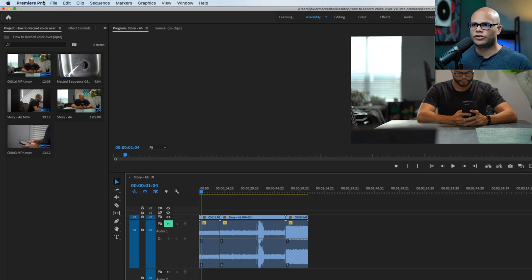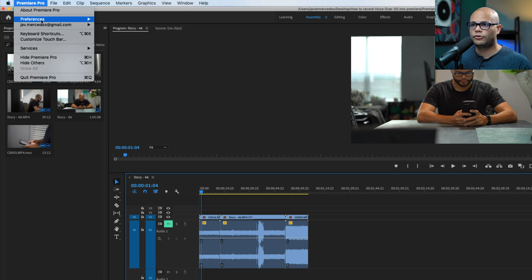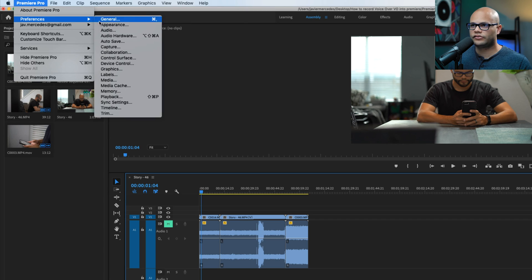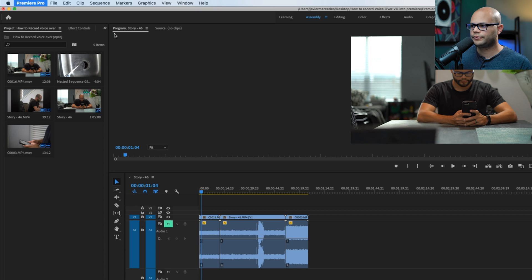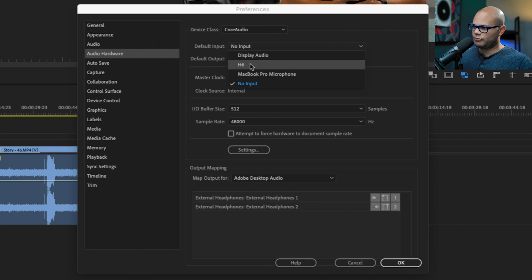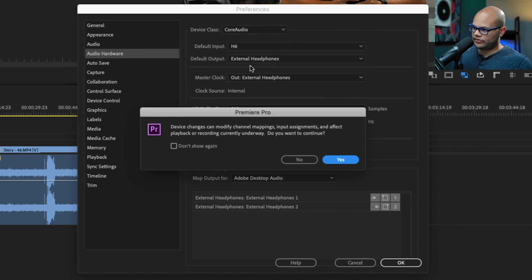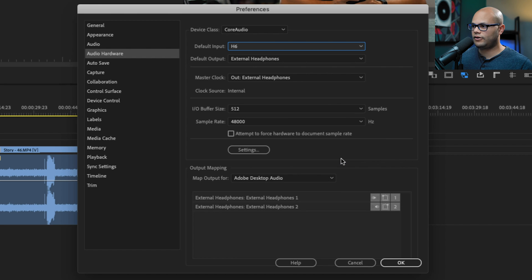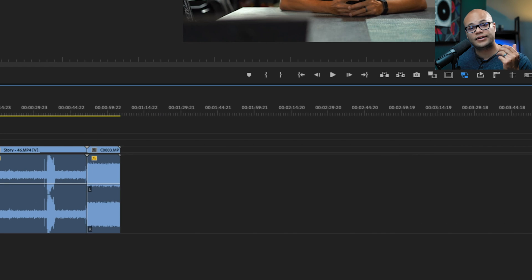Now that I know that my audio interface is interacting with my computer correctly, we're going to make sure that Premiere Pro is recognizing the audio interface as well. So we're going to go up to Premiere Pro, preferences, audio hardware, and right here under default input, I'm going to switch this to my H6. It'll give you a popup, hit yes. And now I know that my H6 is interacting with Premiere Pro.